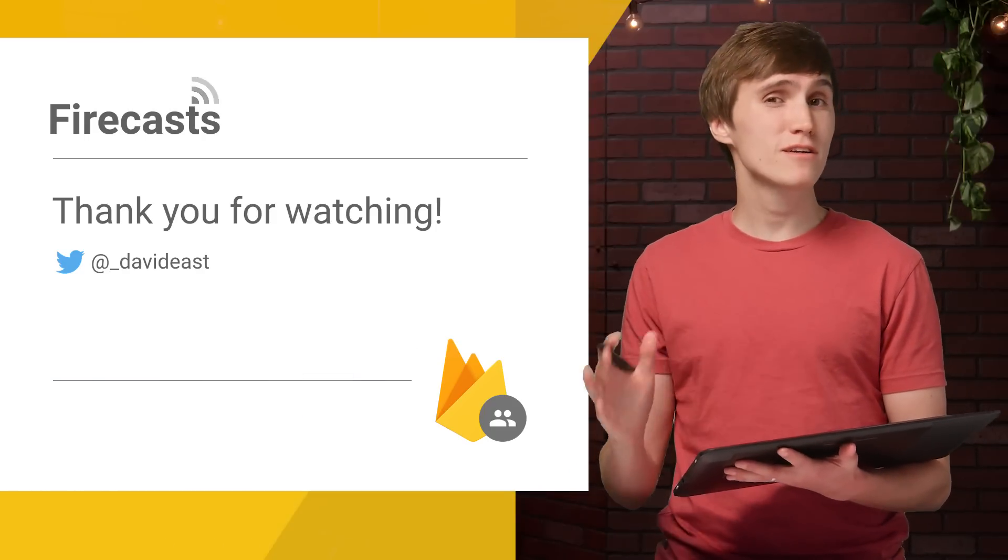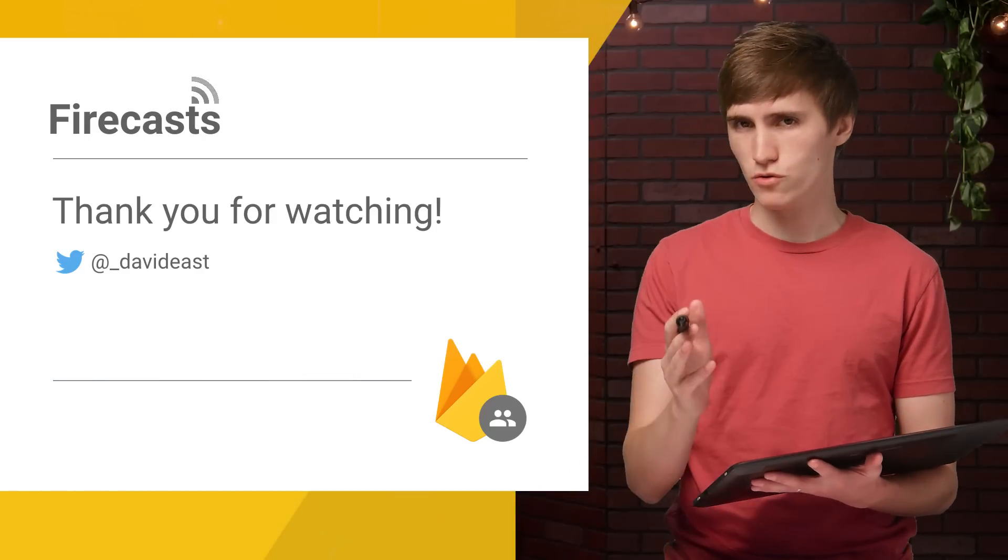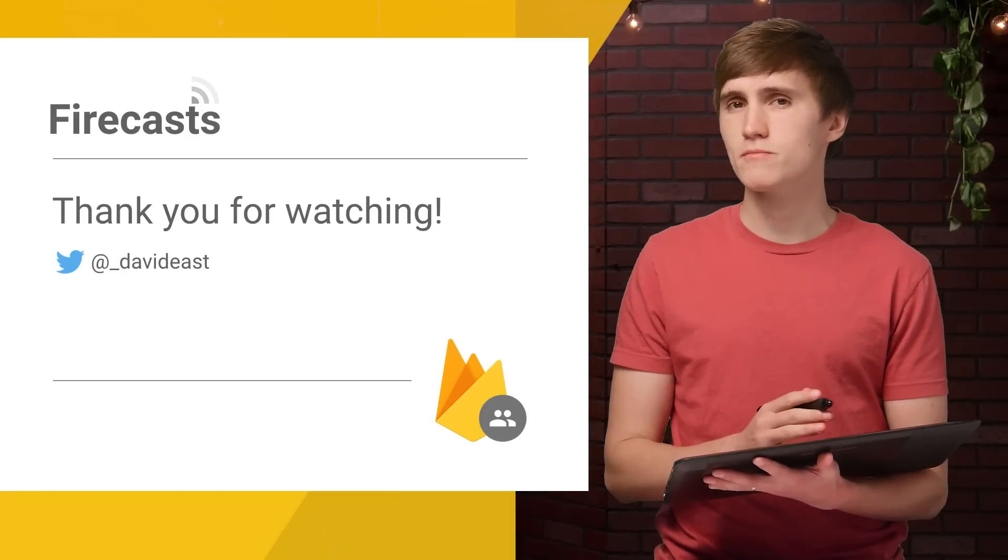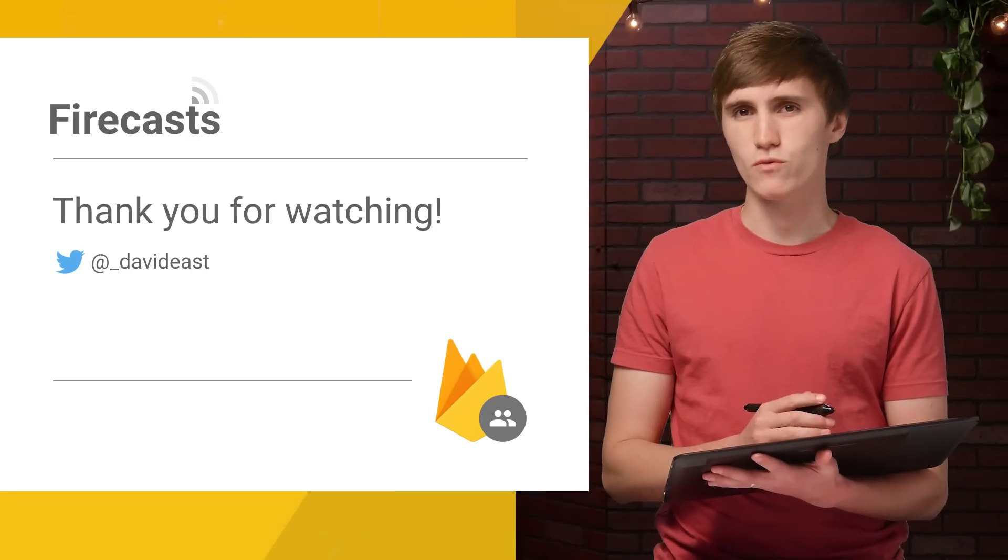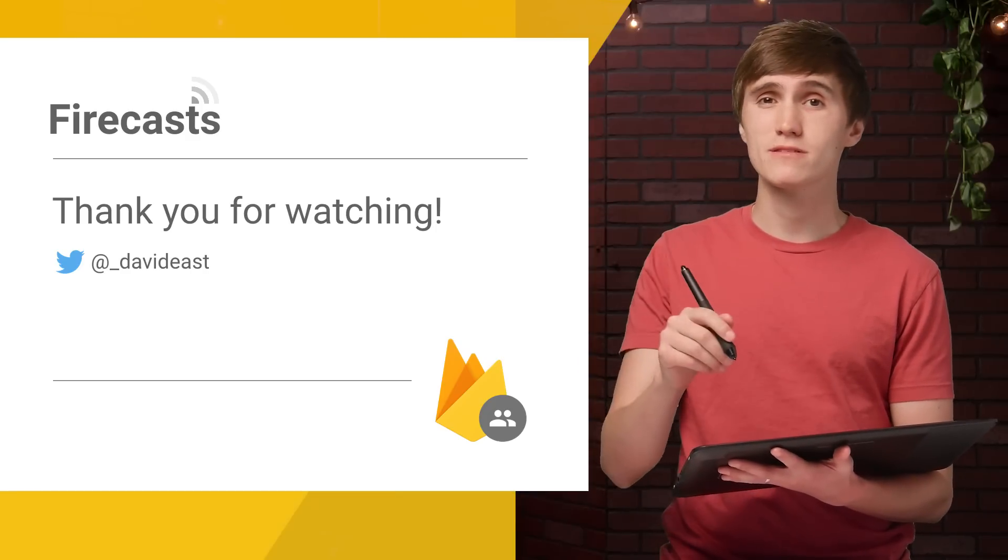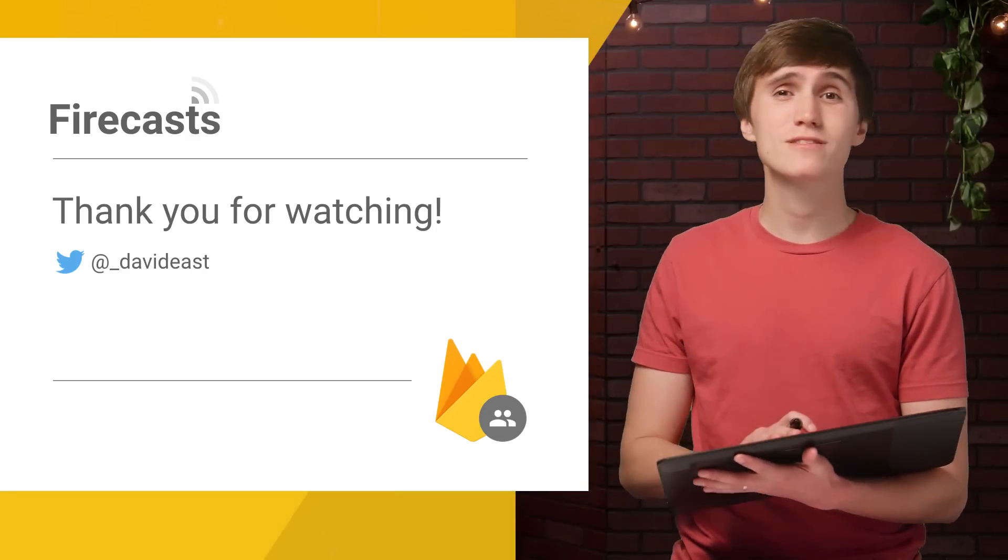And before I go, I have a question for you. What are you going to use anonymous authentication for? So just let us know in the comments. So that's all for today. I will see you all later.